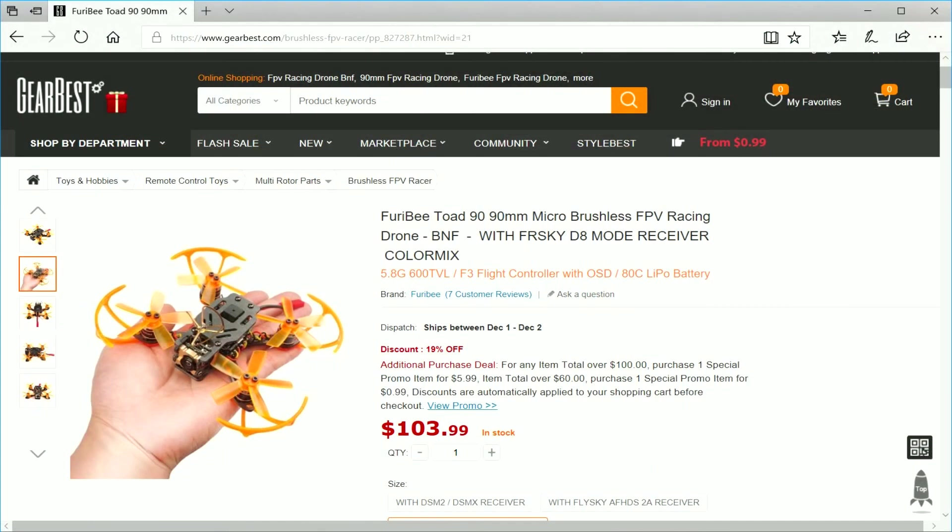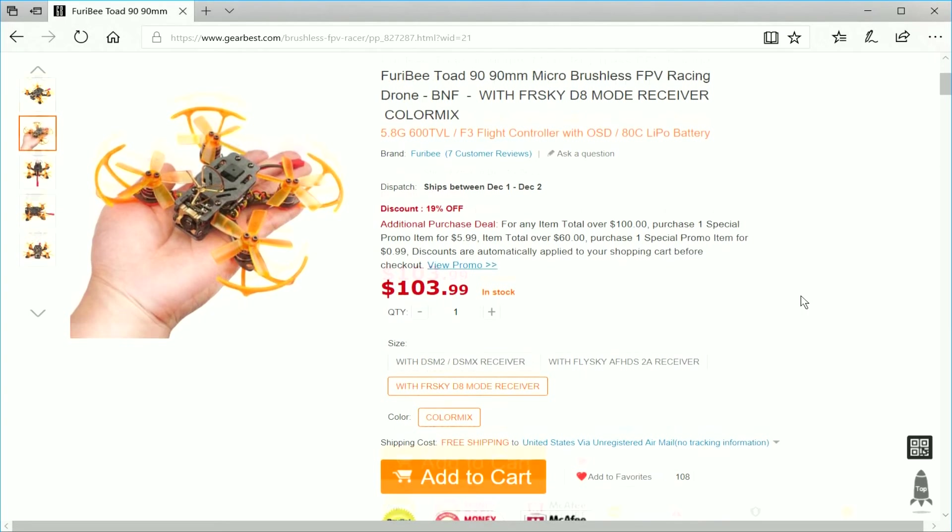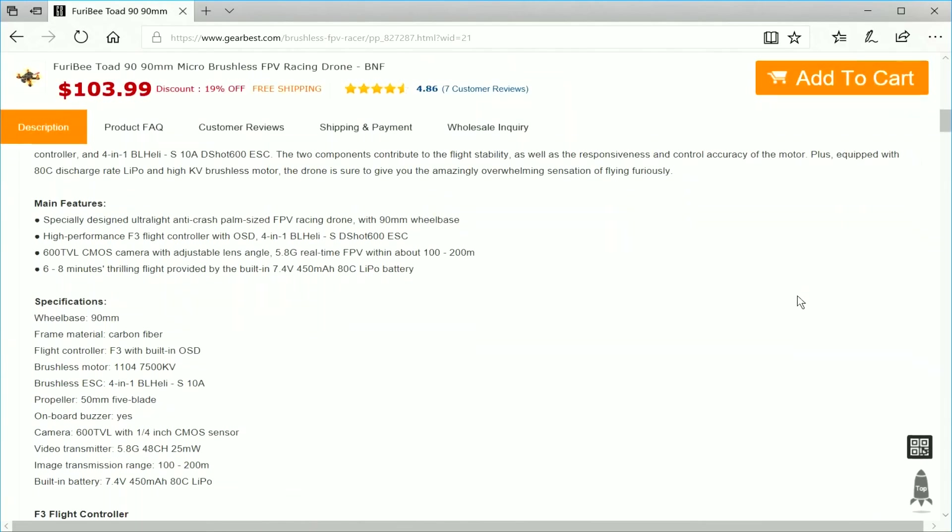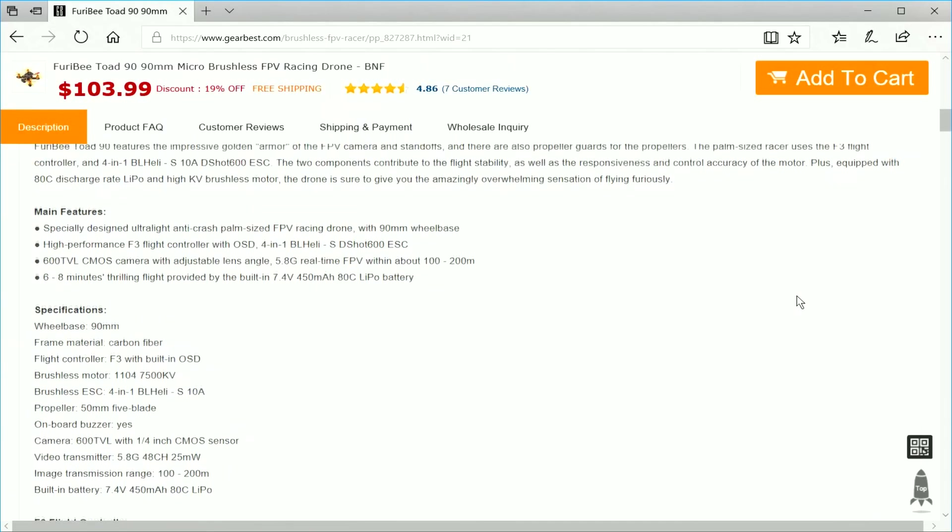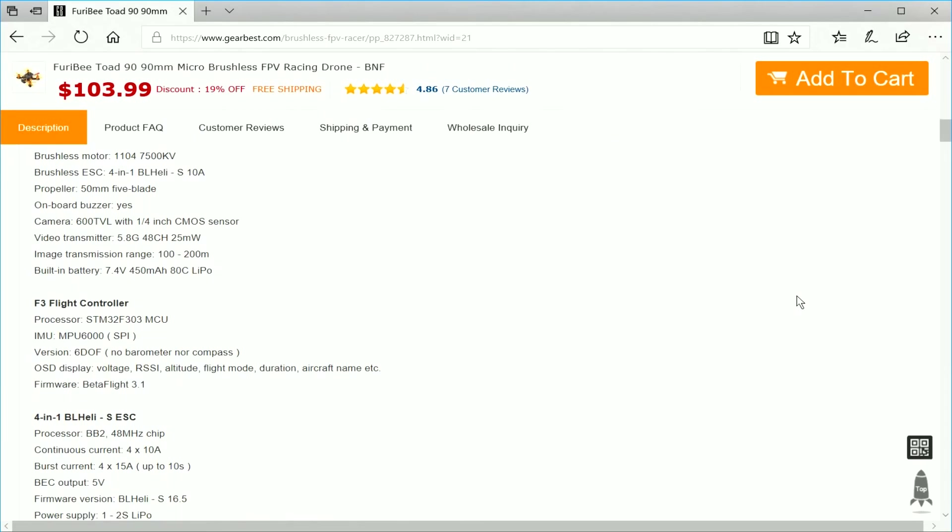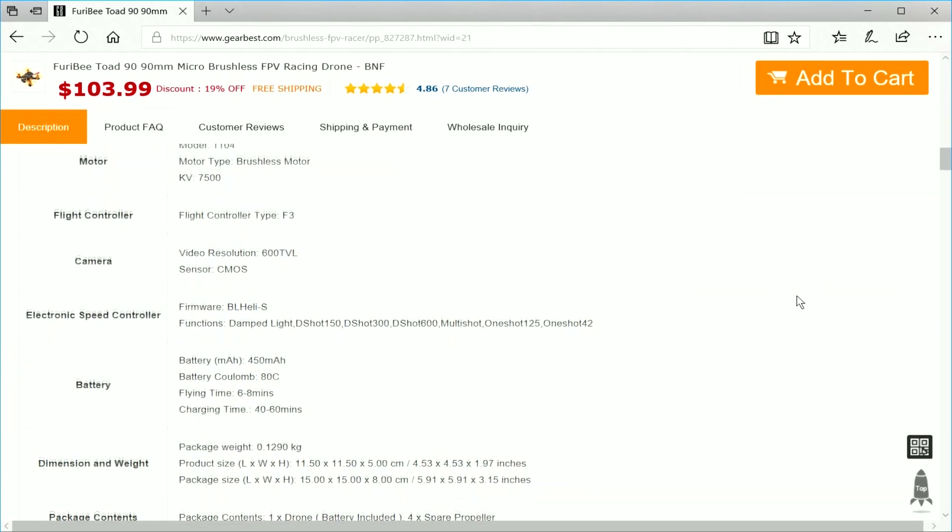This is a bind and fly model that is available in DSMX, FlySky, or FRSky, but this time around it doesn't look like they're offering a plug and play model, and that kind of blows because from the looks of it it might be a little difficult to change out the receivers. Stay tuned to find out why.